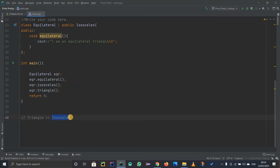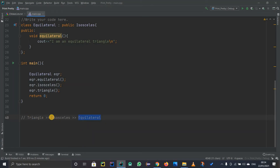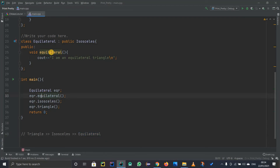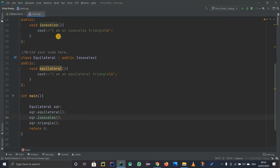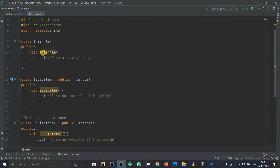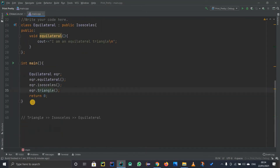So previously Isosceles was the child and Triangle was the parent. Now Isosceles is the parent and Equilateral is the child, which makes Triangle the grandparent. This means Equilateral can access methods from the Isosceles class and from the Triangle class, and it has its own methods as well. Using its own method it prints 'I am an equilateral triangle,' calling isosceles it prints 'I am an isosceles triangle,' and calling triangle it prints 'I am a triangle.'